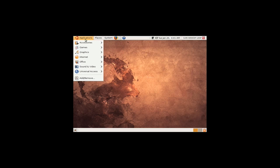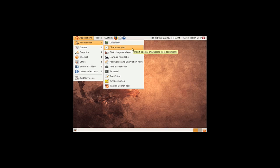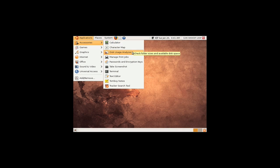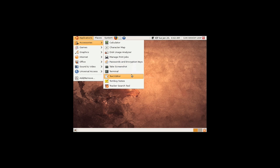Applications, accessories. As you can see it's got calculator, character map, disk usage analyzer, manage print jobs, password and encryptions. As I've run through these yesterday guys, but I'll quickly hover over them for you today.